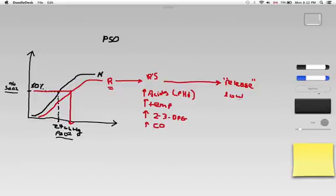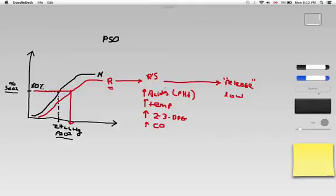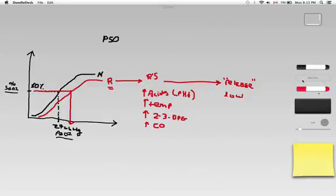So if you become acidotic, you have a raised temperature, you're very febrile, you're making excess levels of 2,3-diphosphoglyceride or increased levels of carbon dioxide, you can expect your hemoglobin to have a lower affinity for oxygen. It won't want to hold on to oxygen and it would rather release oxygen.